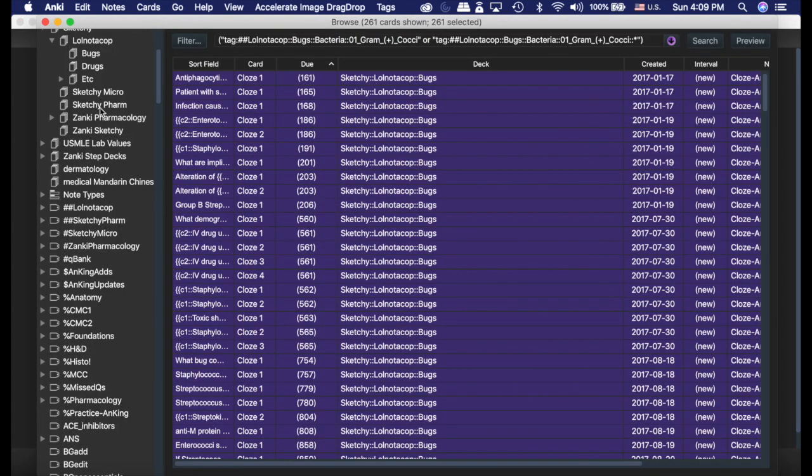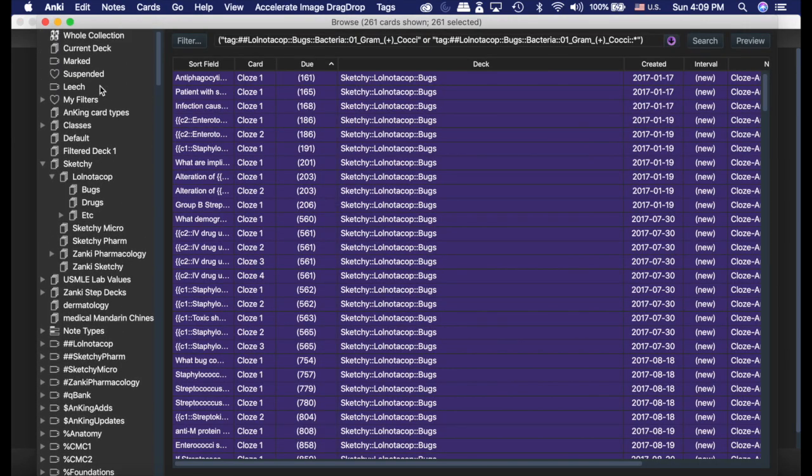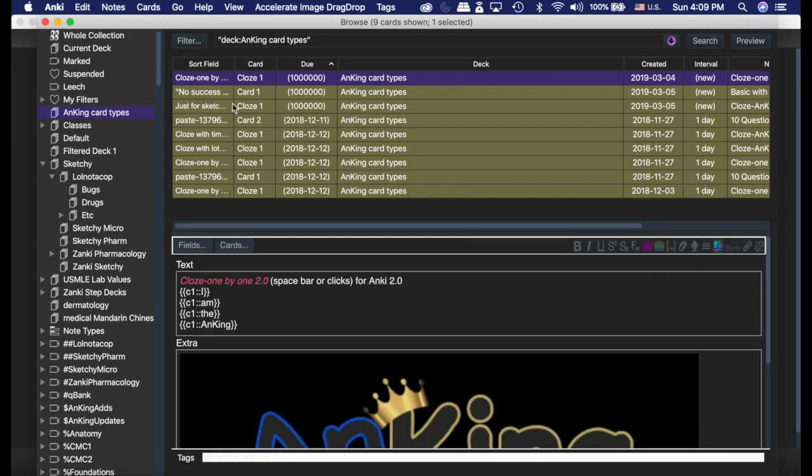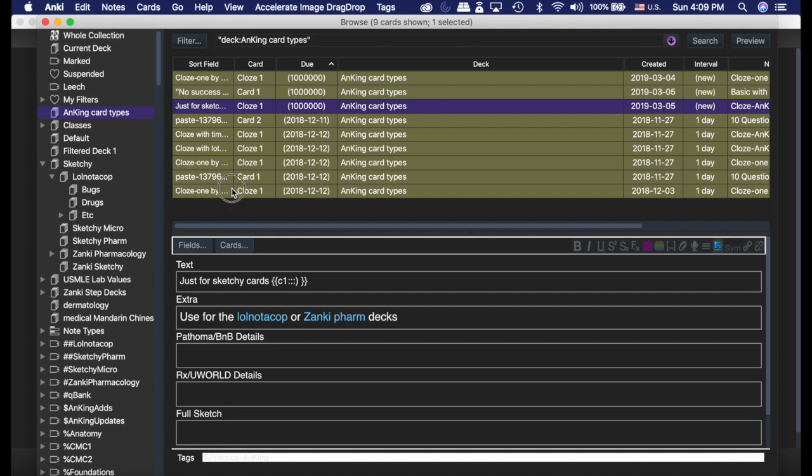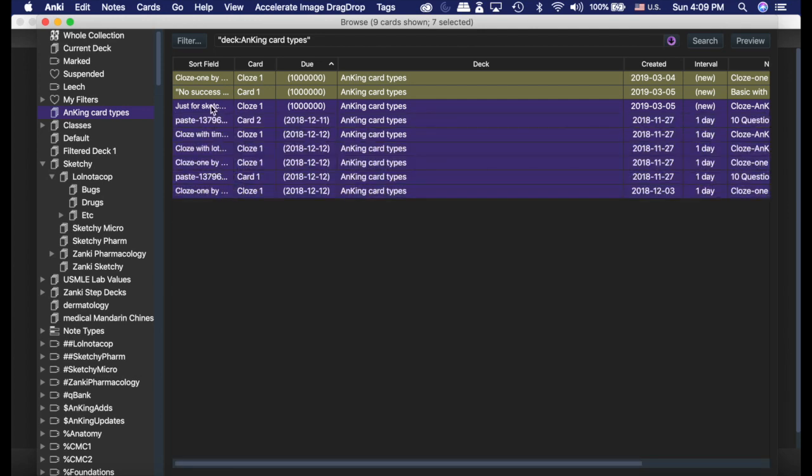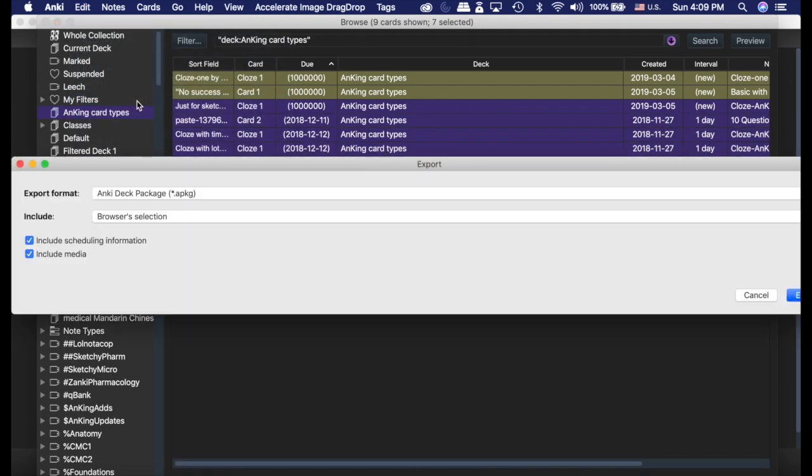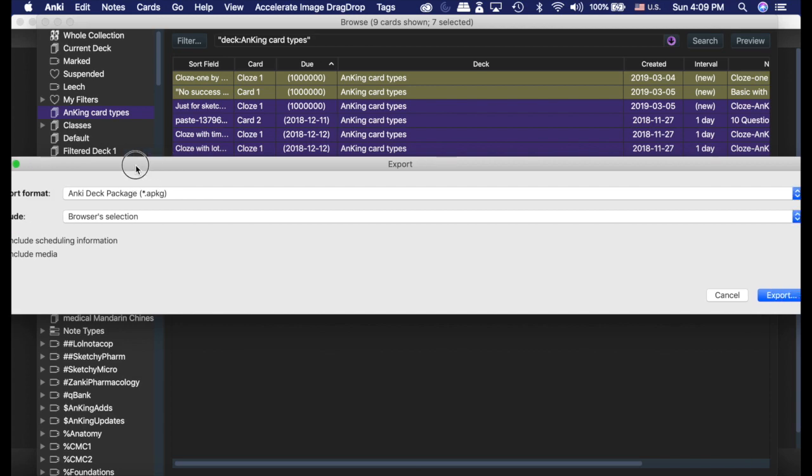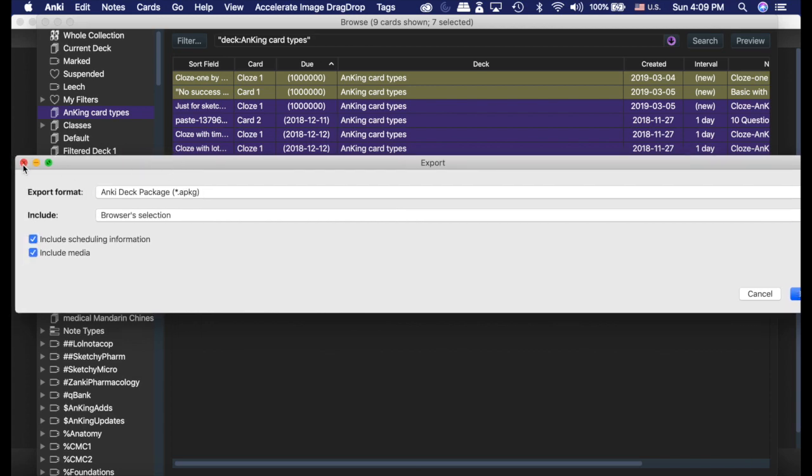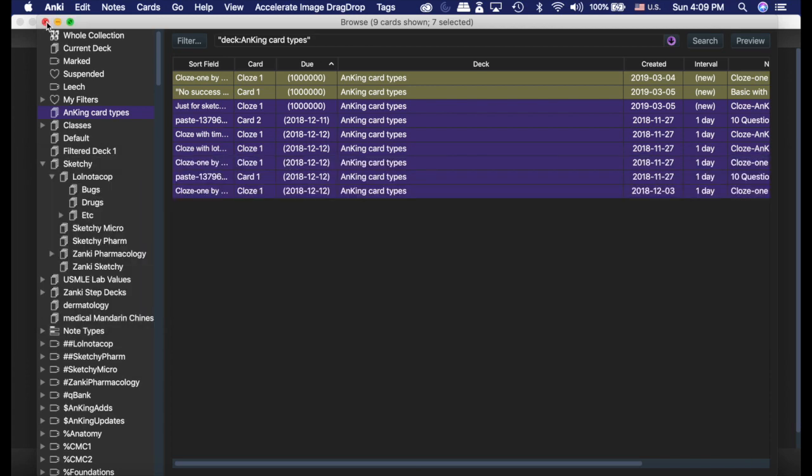Now the other really nice thing is, let's say I made this deck and only wanted to export these cards. I can go to Edit and Export Selection, which is really nice. It's a good option to have. So that's how those two add-ons work.